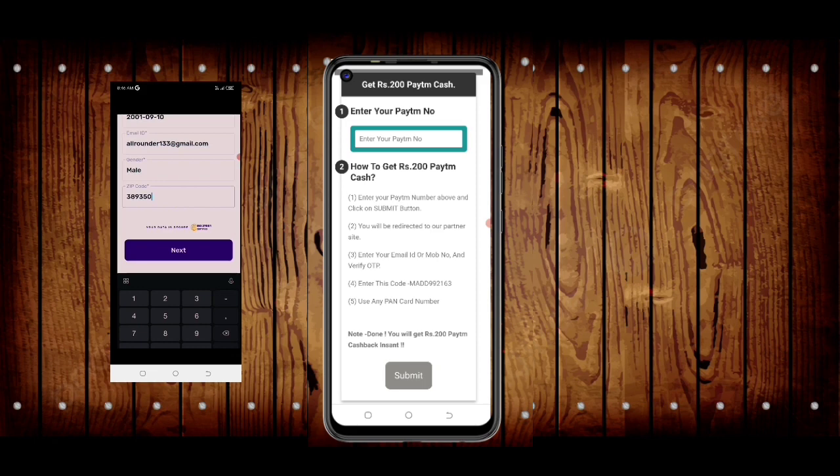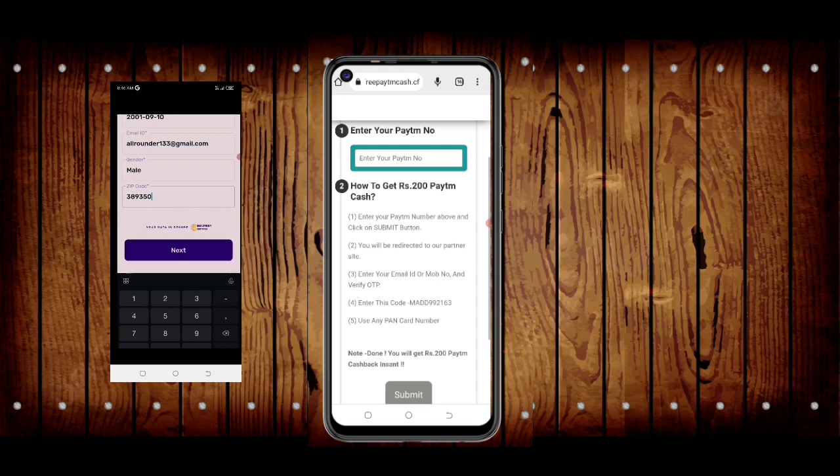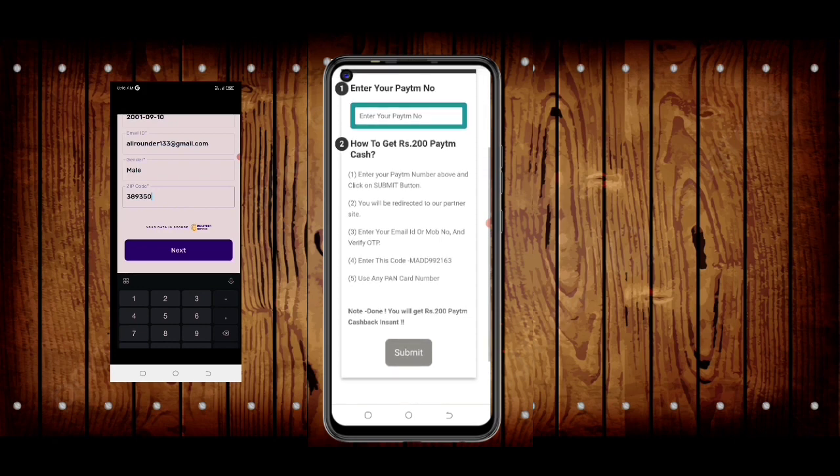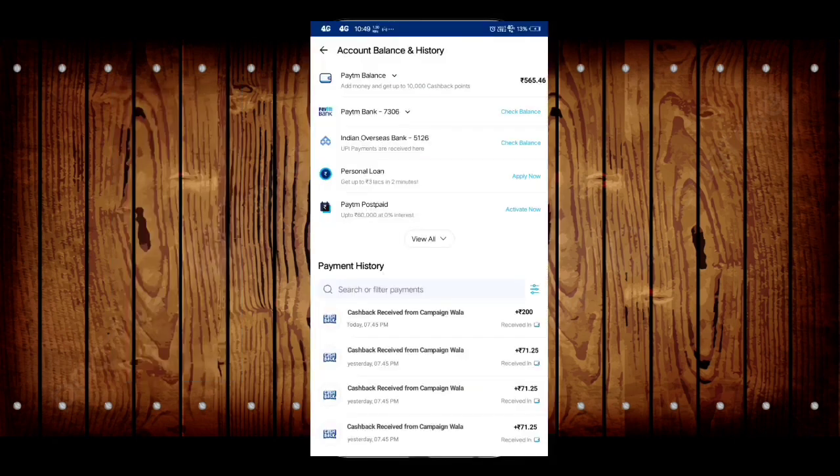Then you need to enter some details. Here you have to enter your email address and put a pin code or zip code. You can find this in Google search, and you will be able to complete the process.